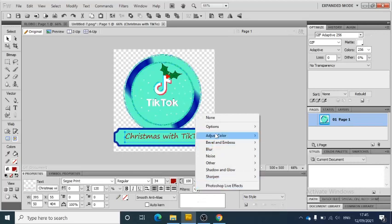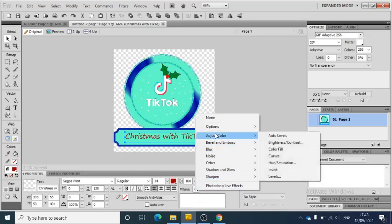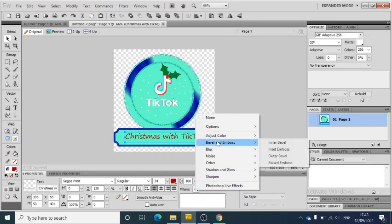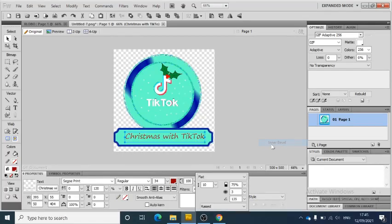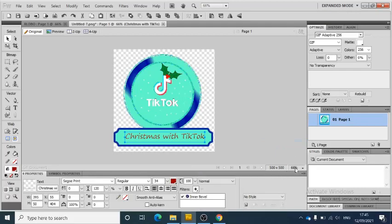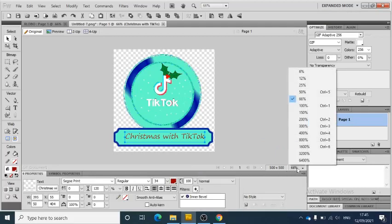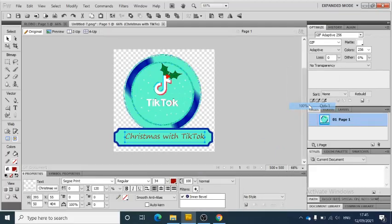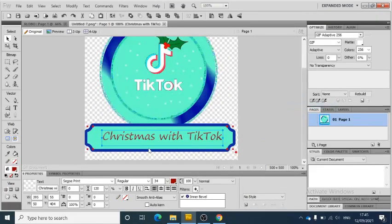You can do things like bevel and emboss. What that means is a bevel—if you click on it and if I zoom in a little bit for you, you might be able to see it a bit better. It looks a bit like it's coming out of the page a little bit.